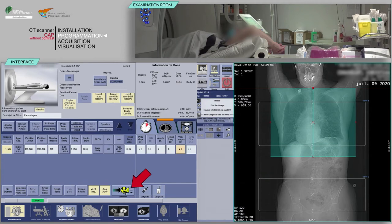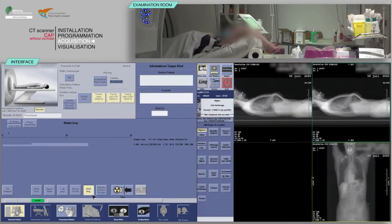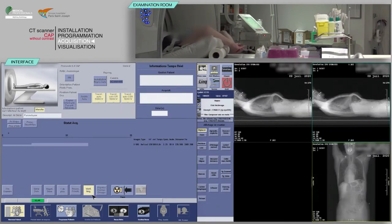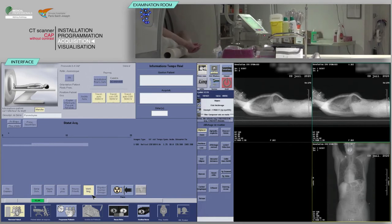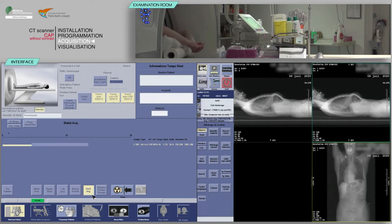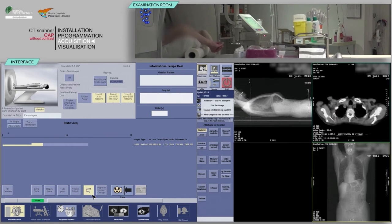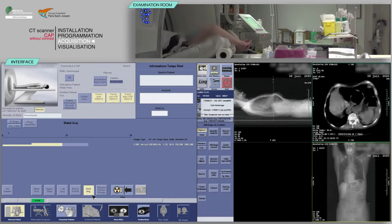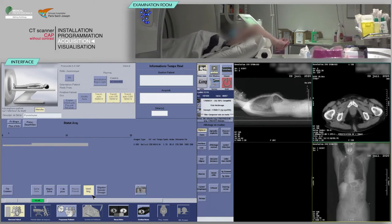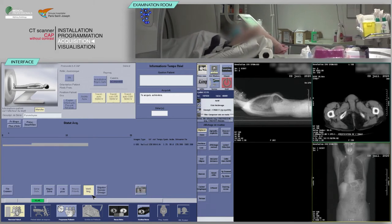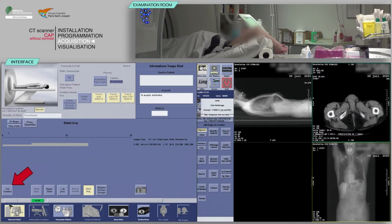Click on Confirm. Using the keyboard, move the table and proceed to acquisition when the buttons flash. Verify the absence of patient motion on the acquisition and that all pertinent anatomy has been covered.